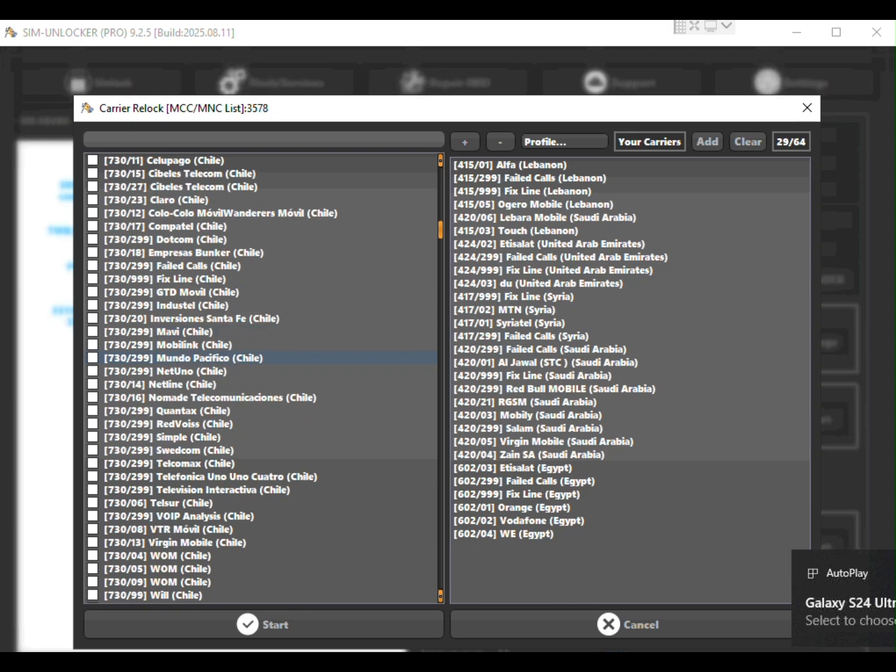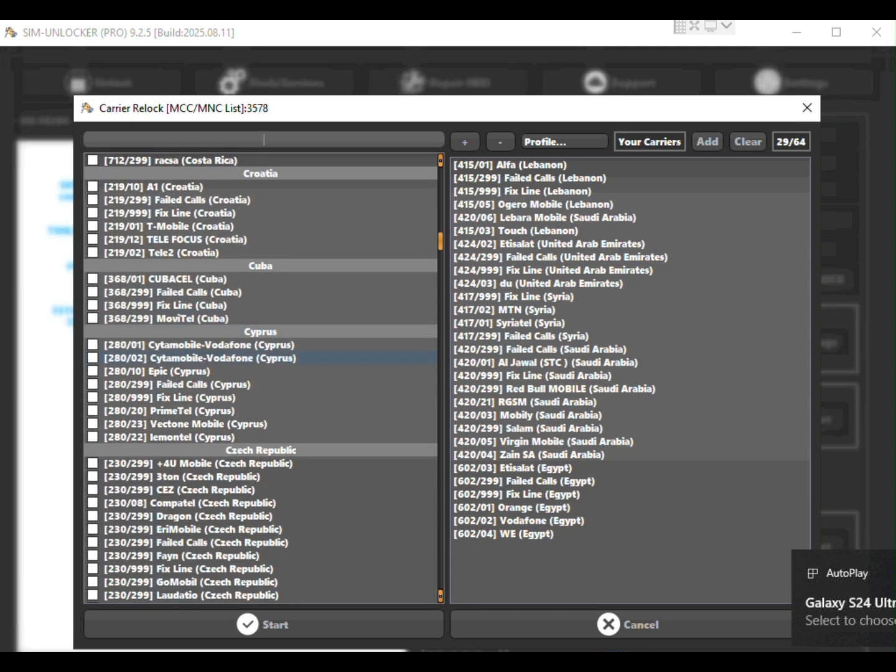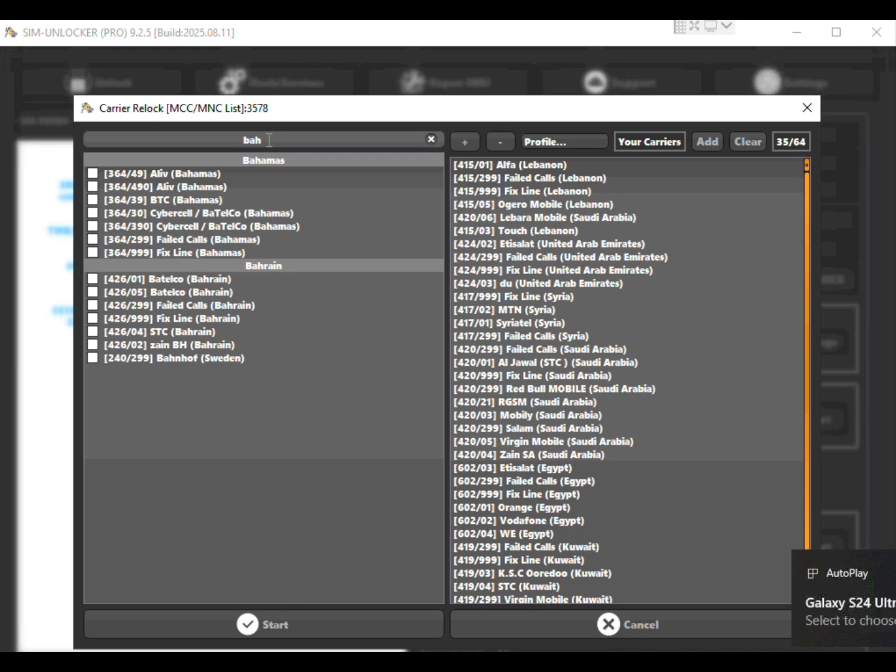Once you selected your networks press start. The tool will begin the job and finish shortly.